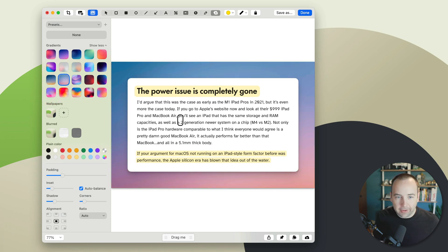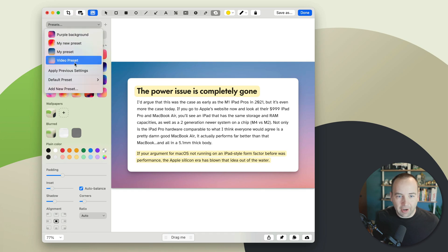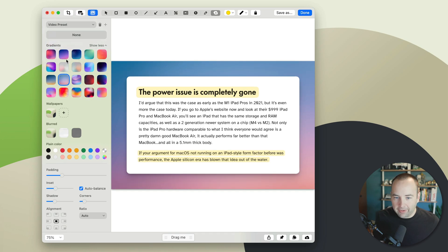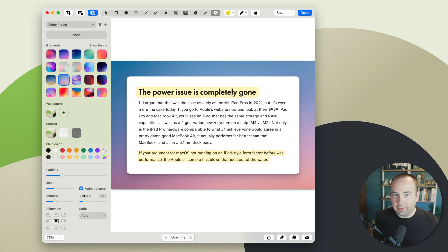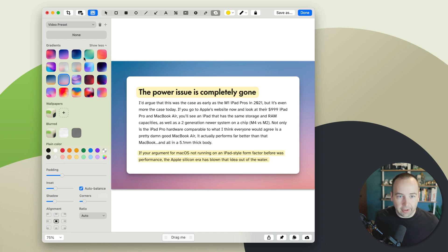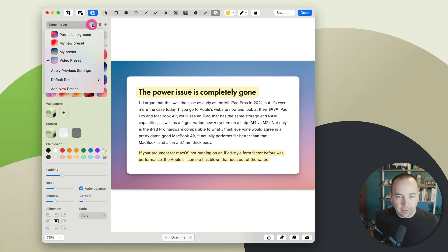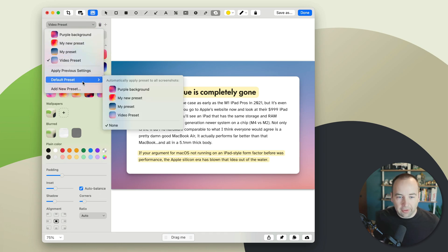I kind of lean towards this one, and you can still save these as presets. So I have a couple presets here. A video preset is one I made recently, and that kind of just sets these settings, and you can basically just apply those quickly. Then the other new thing here is that if you go in here, there's a default preset.